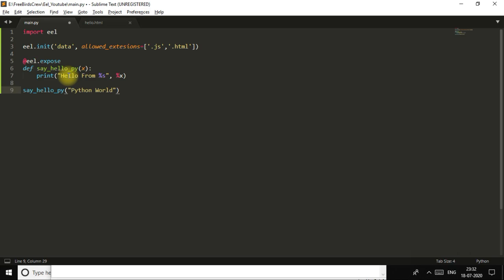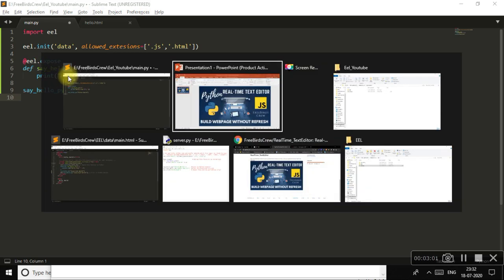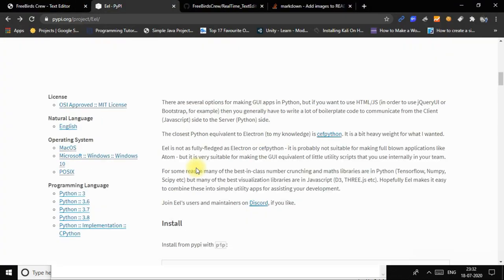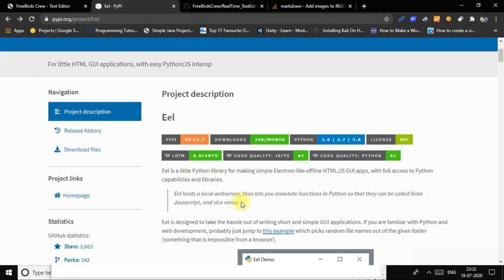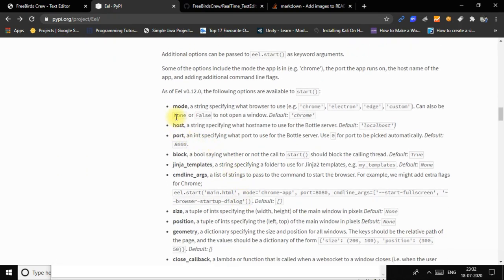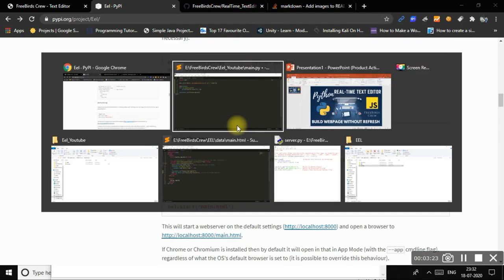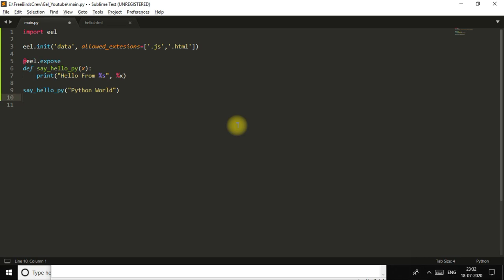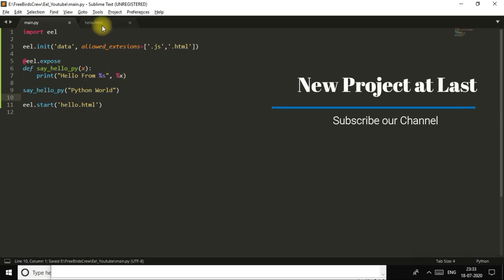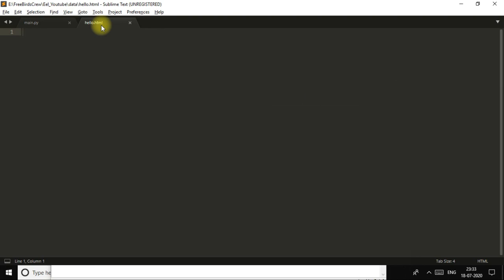I read about this eel library from its own website. If you want to learn more you can go to the eel library website and learn more about its functions, modes, host, templates, features, size, and geometry — everything is on its official page. The other thing is eel.start(), which starts your HTML page with the page name hello.html. So that function is completed.